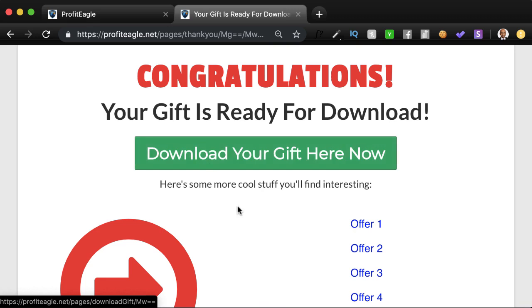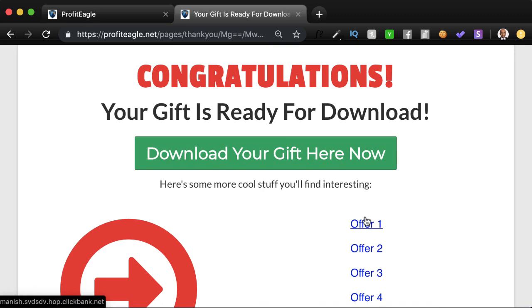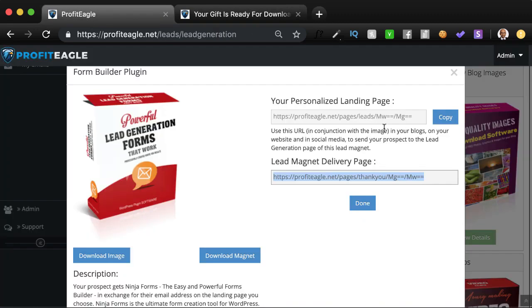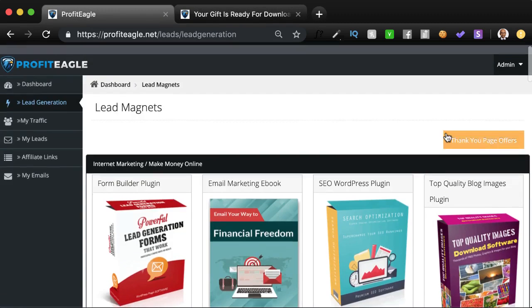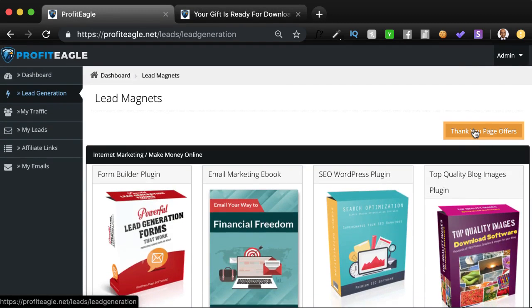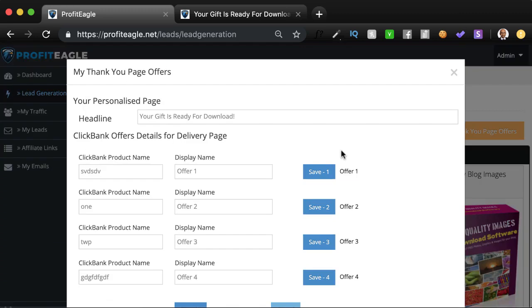And the cool thing is you can customize any other offers that you want to show and provide your affiliate links in there. The way to do that is you have what are called thank you page offers. In these thank you page offers, you can provide the offer names. You can name them, I'll just name some dummies over here right now.